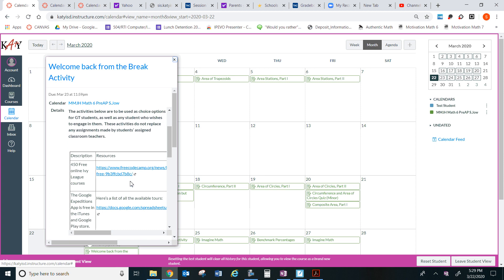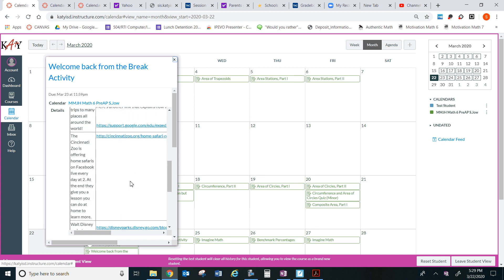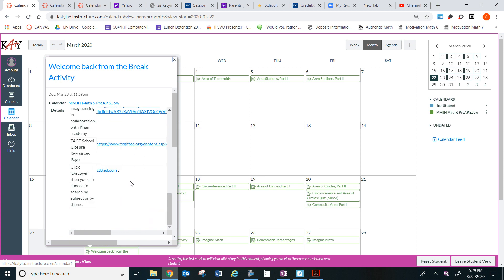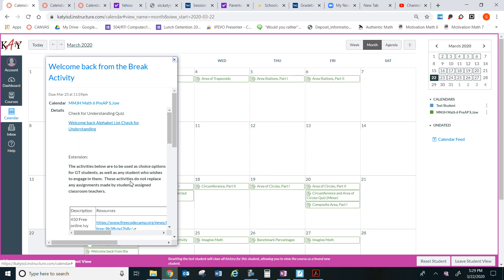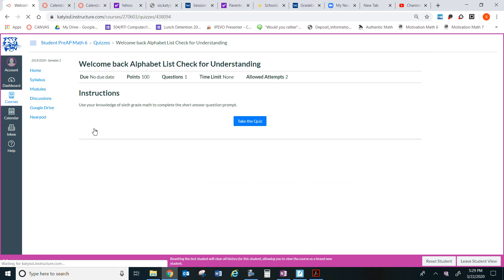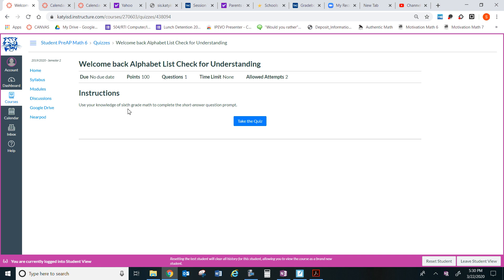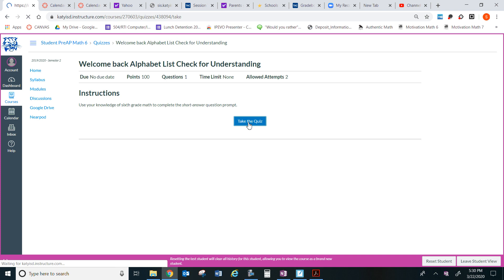So there are many different activities here to enrich your mind. But let's get to what is mandatory, what you will need to do. This is a Welcome Back Alphabet List Check for Understanding. You are allowed two attempts. There are no time limit. The maximum point you can get from this activity is 100. You're going to use your knowledge of 6th grade math to complete the short answer question prompt. Take the quiz.